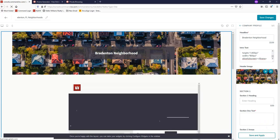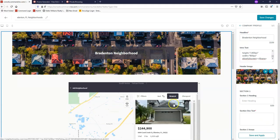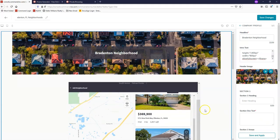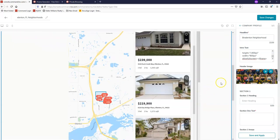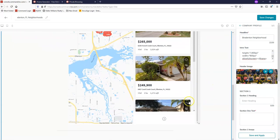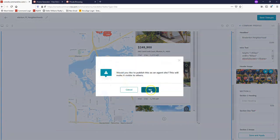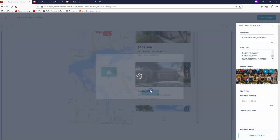It may take a second to load. Once you have that populating, you'll see all of the information is pulling up. I'm just going to click on save changes in the top right hand corner, and then click yes.